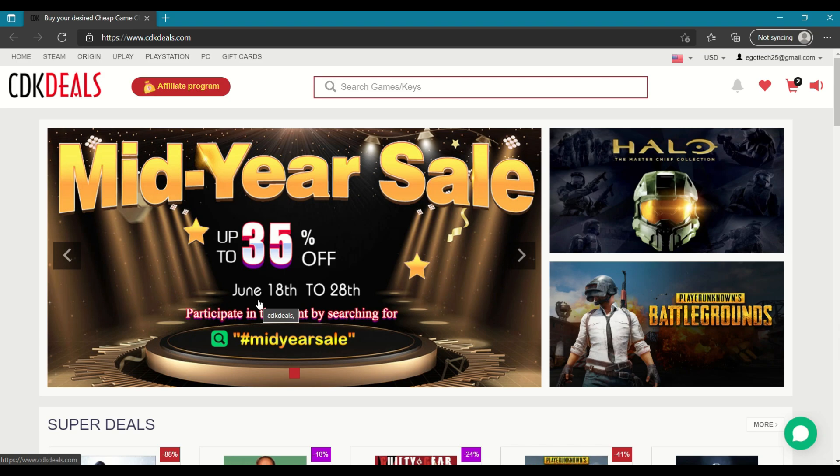Windows keys are their top sellers. Now I know that most of you will be thinking or you're worried that these are volume licenses and may one day be deactivated. CDK Deals has assured me that these are OEM keys and at the end of the video, I will show you how to verify that.